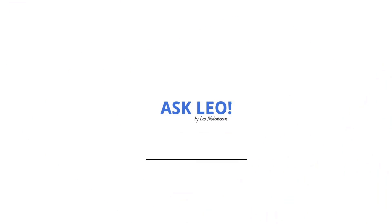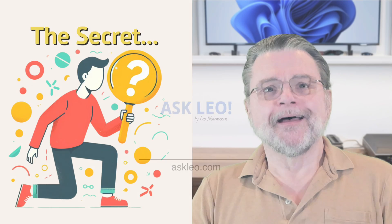The secret behind Ask Leo. Hi, everyone. Leo Notenboom here for askleo.com.